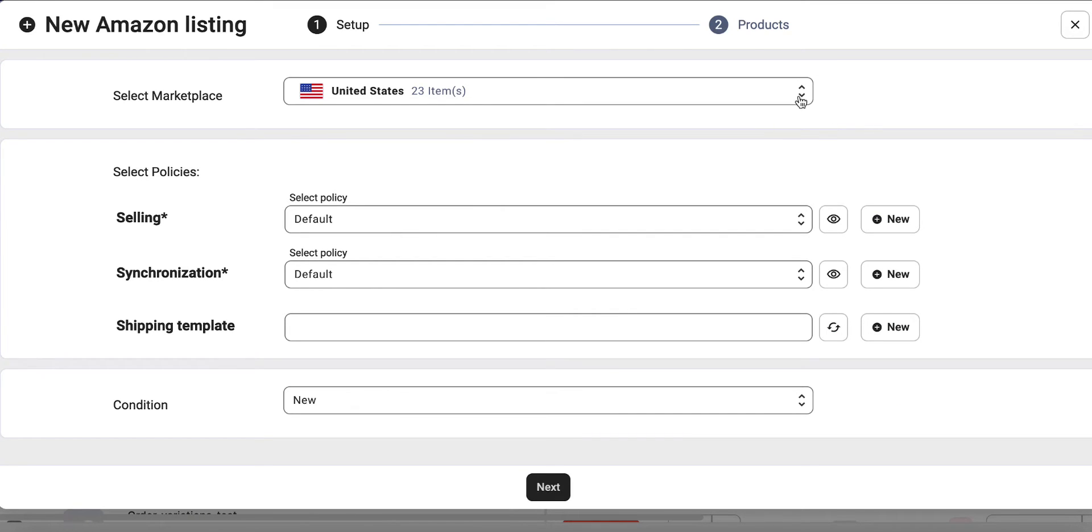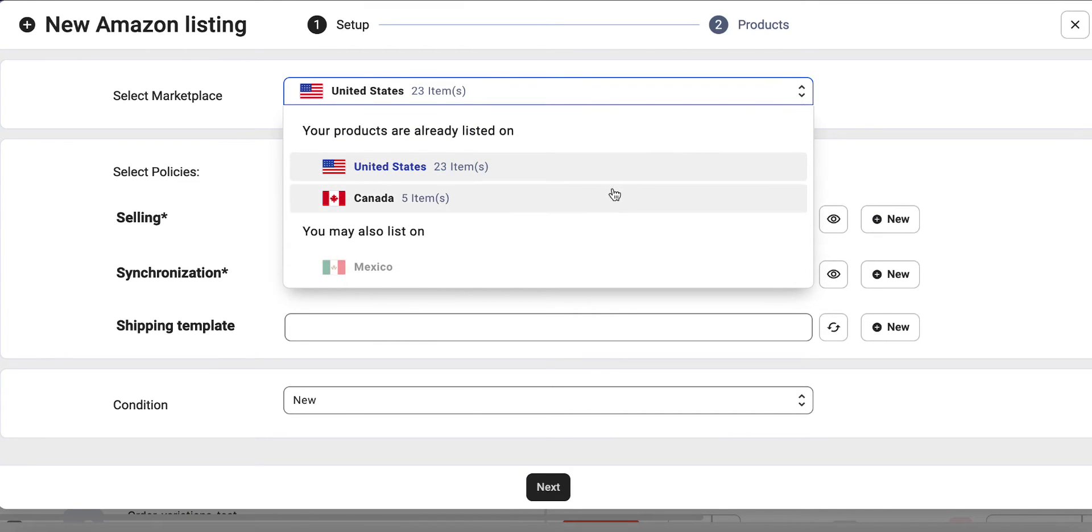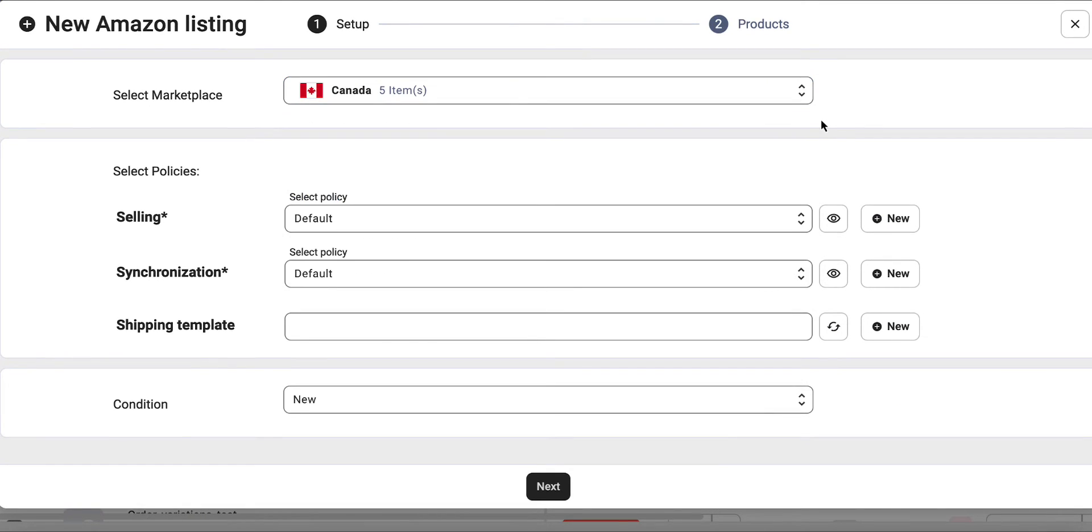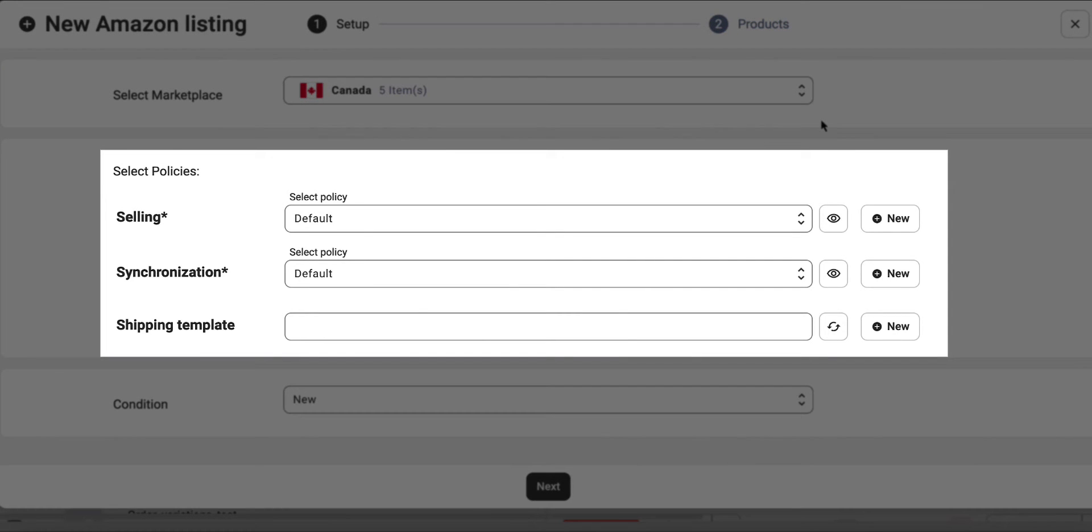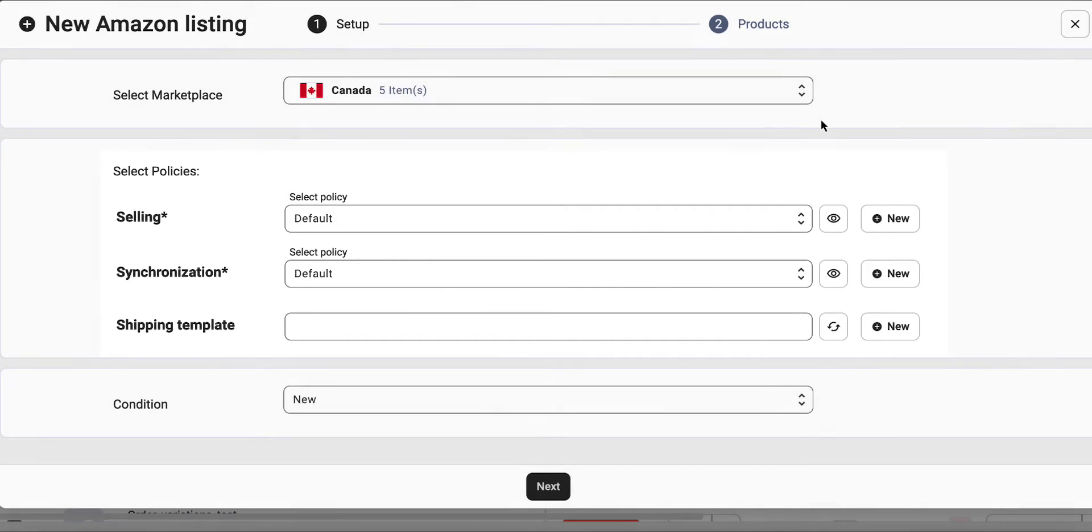Choose the Amazon marketplace for your listing. Next, it's time to define your product settings. Here, you can add extra configurations through policies to ensure your products are listed according to your preferences.